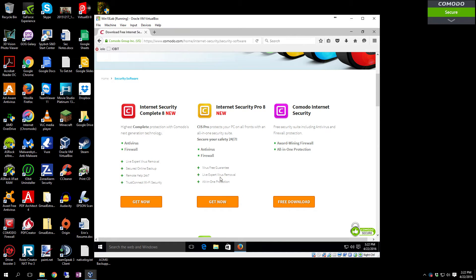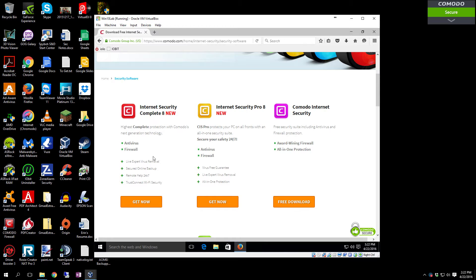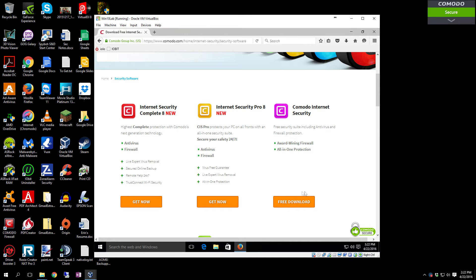It has live expert virus removal and all-in-one protection. This one has the live expert virus removal, secured online backup, remote help 24/7, and the TrustConnect Wi-Fi security.